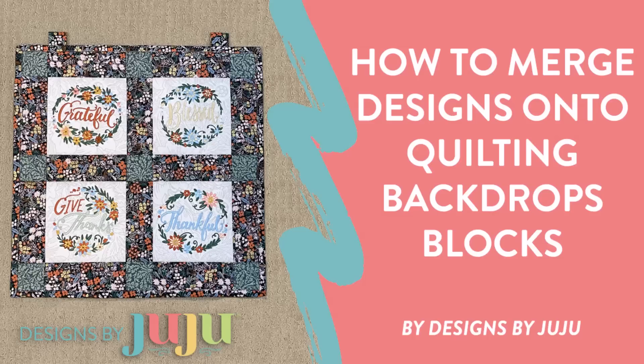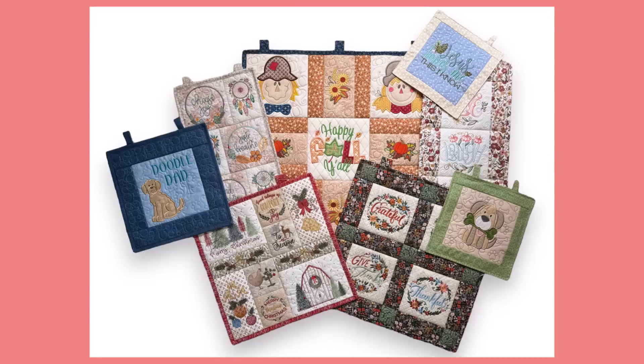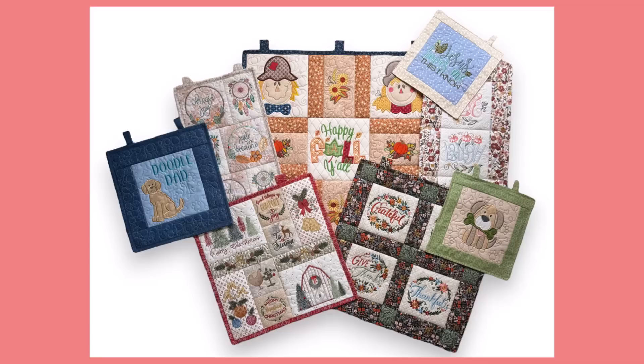Hi, this is Janae from Designs by Juju and in this video I will demonstrate how to combine embroidery designs with our Quilting Backdrop Blocks in Embroidery Editing Software. The best part about our Quilting Backdrops product line is getting to create custom projects combining your love for In the Hoop with the design themes of your choice.